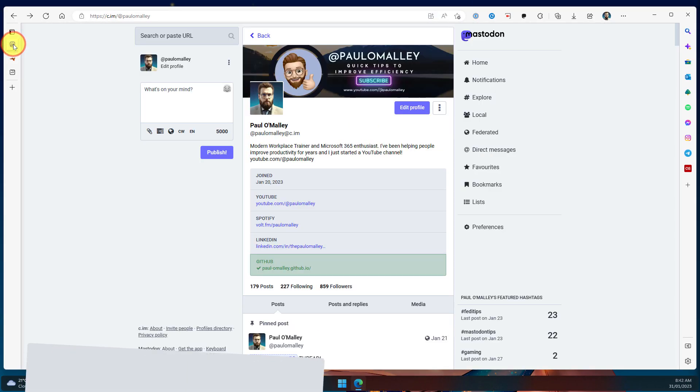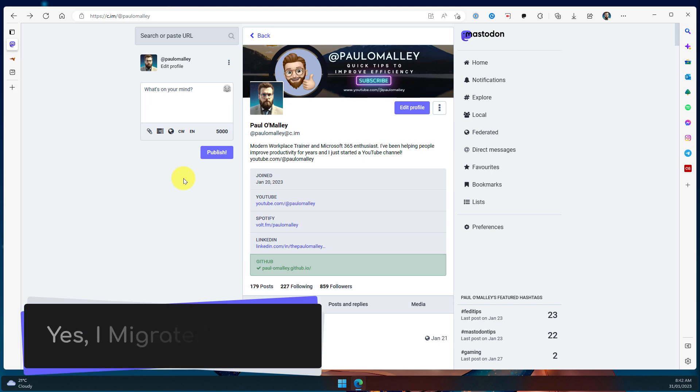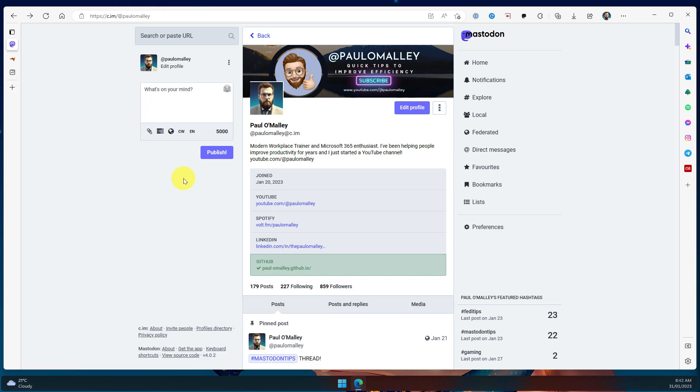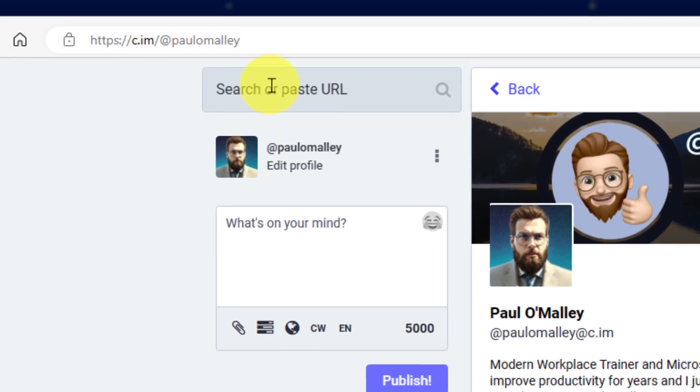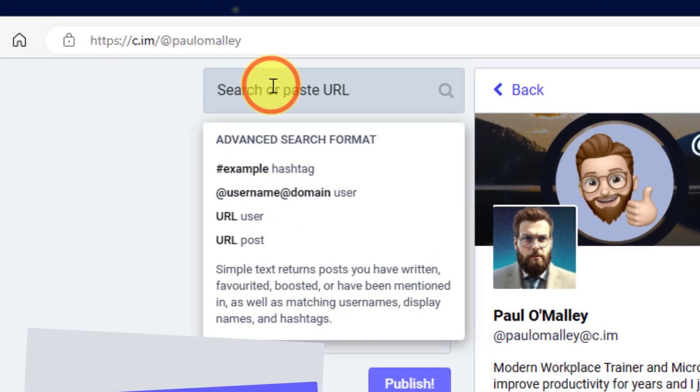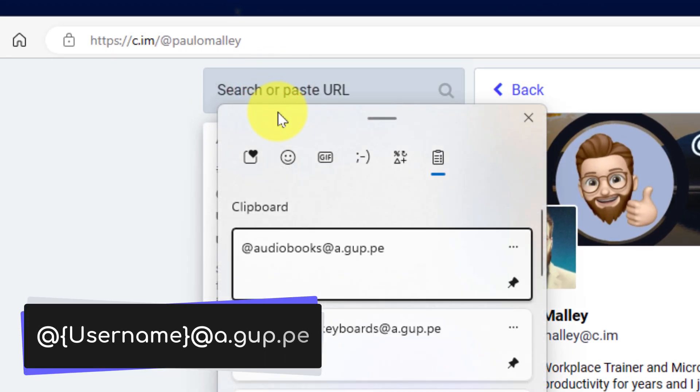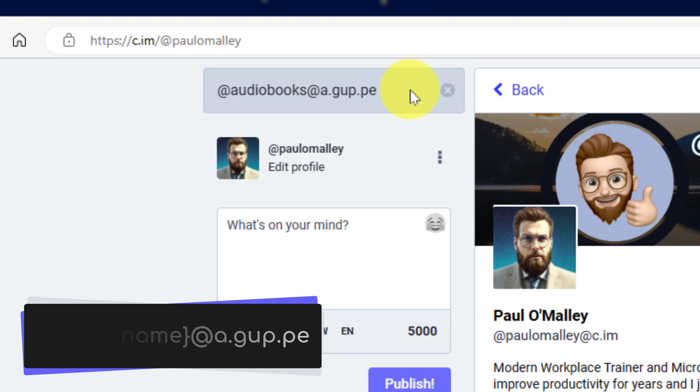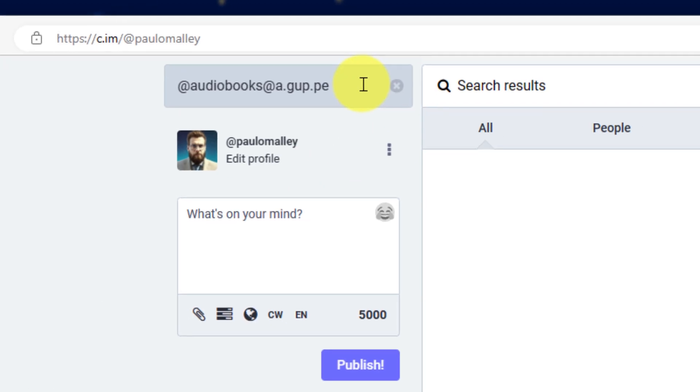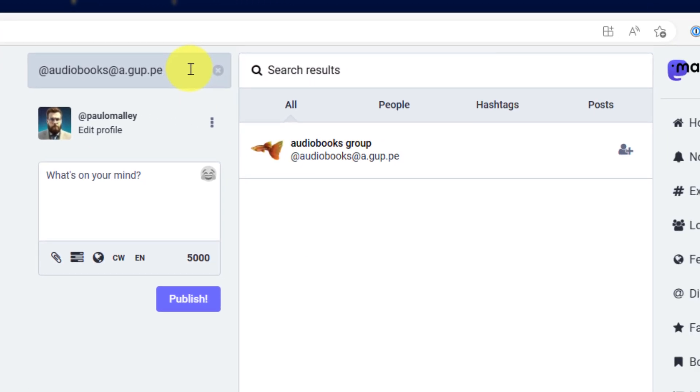Here, I've jumped over to my Mastodon instance. And yes, I've migrated from universeodon.com recently. And what I need to do is I just head to the search box, and I type in the at username and then at a.gup.pe. In this case, I've searched for the audiobooks group.